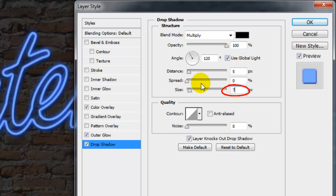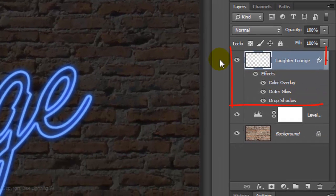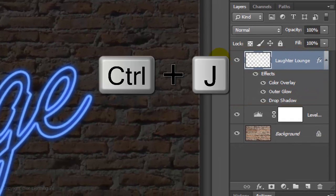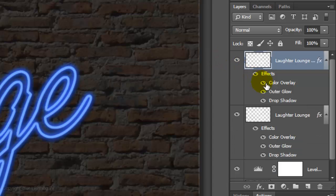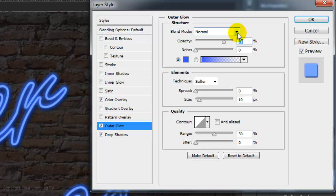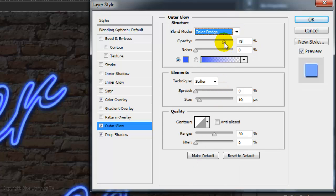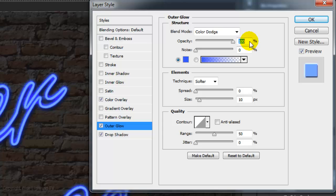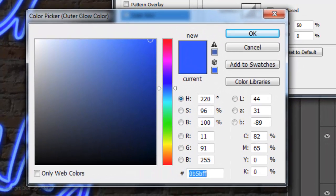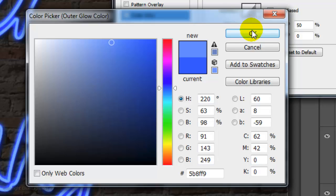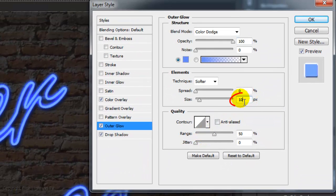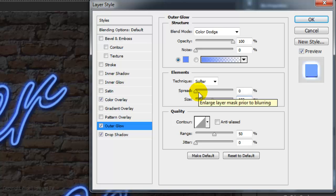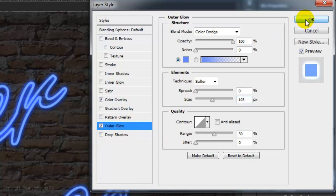Make a copy of the text by pressing Ctrl or Cmd-J. Double-click on Outer Glow and change its Blend Mode to Color Dodge and its Opacity to 100%. Click on the color box and pick a medium shade of your color. I'm typing in 5B8FF9. Make the size approximately 100 pixels and uncheck Drop Shadow. Then click OK.